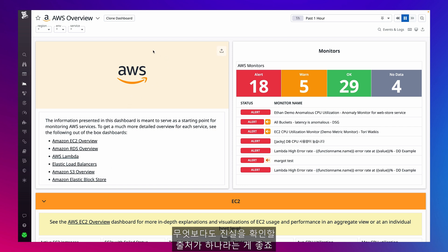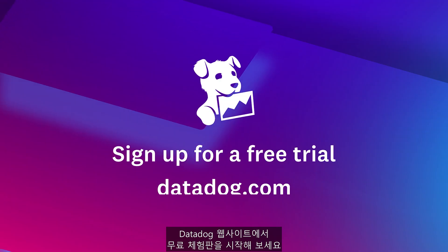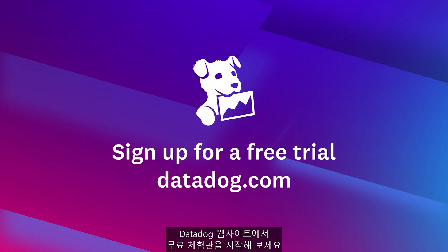Above all else, we can rely on the same single source of truth. To get full AWS observability at scale, start a free trial directly on the Datadog website.